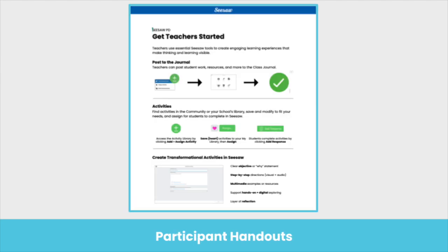We have also created participant handouts for every session, which highlight key learnings from the session and include an exit ticket to leave participants with an actionable next step. They leave with one handy-dandy paper with those key actionable ideas.